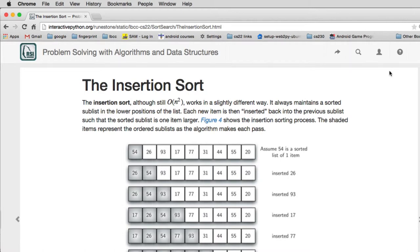Now let's talk about insertion sort. Insertion sort is still O of n squared, but it's actually one of the most efficient sorts in this category.